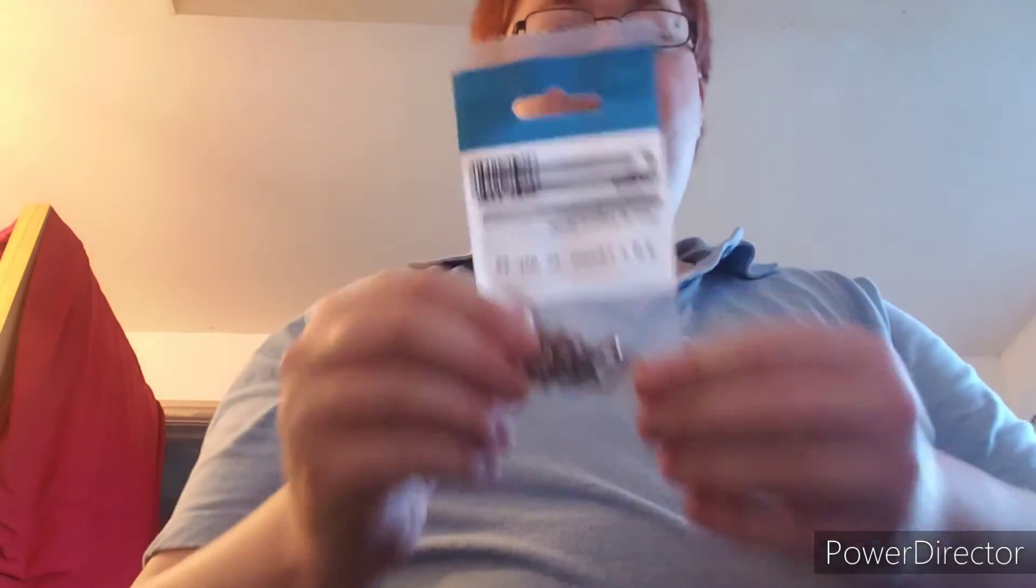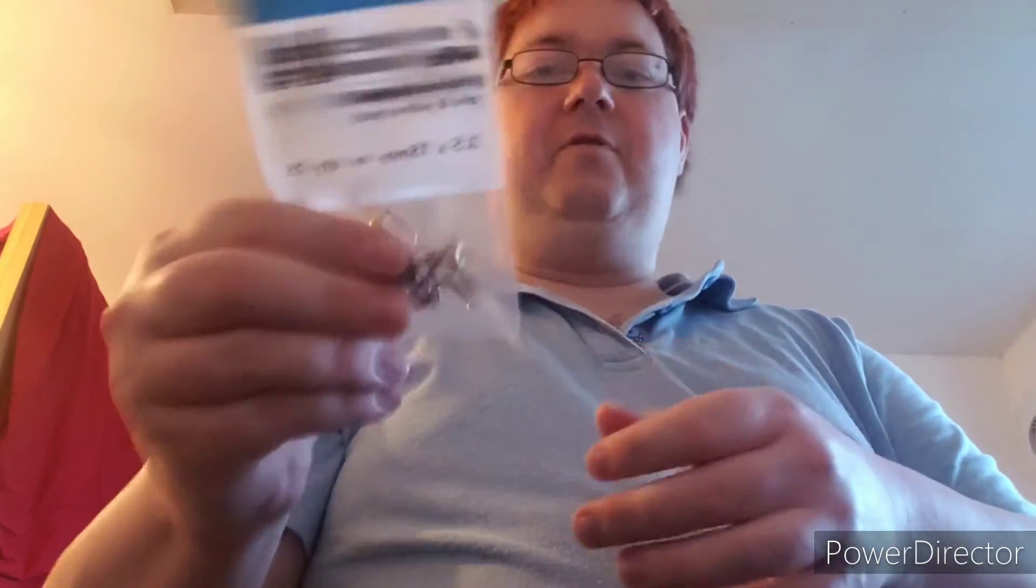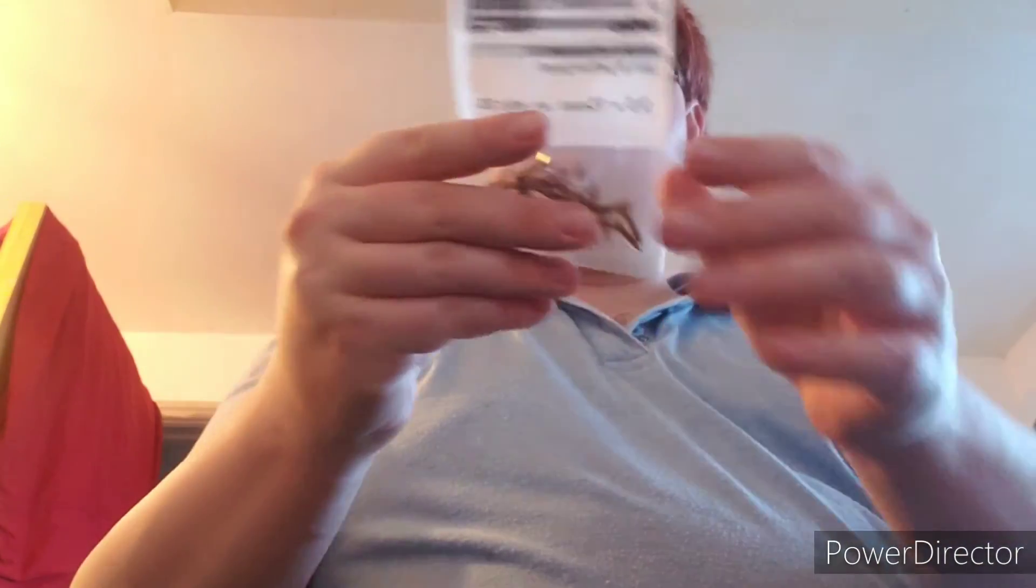Right, I've got some little screws. For some reason I thought I had some and I haven't, so I've got some screws. What was I doing? Oh, there's chipboard screws.